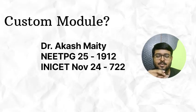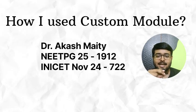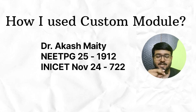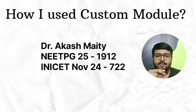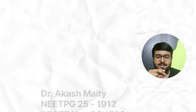So many of you wanted to know how I used custom module for both INICET and NEET PG. I will tell about this in this video.